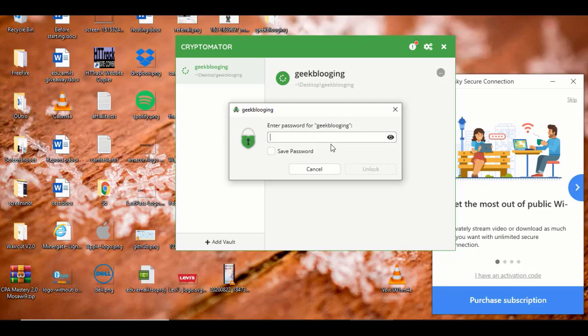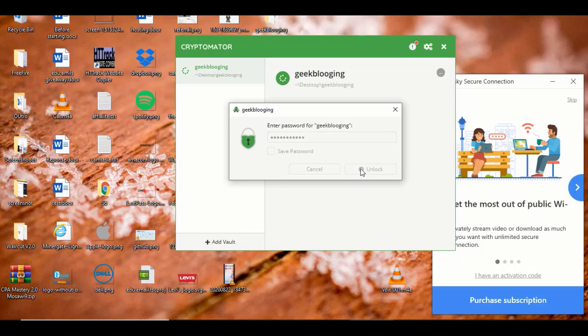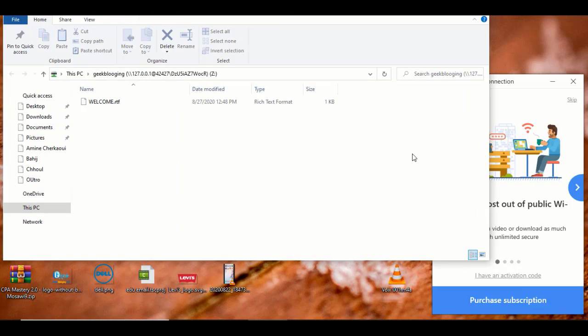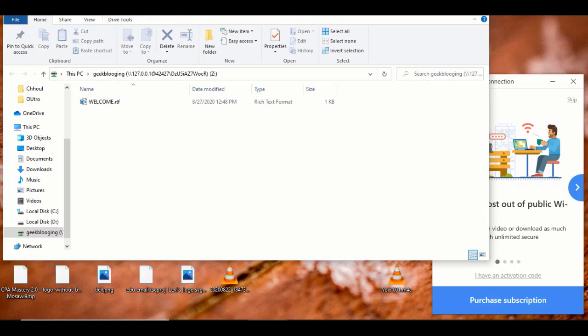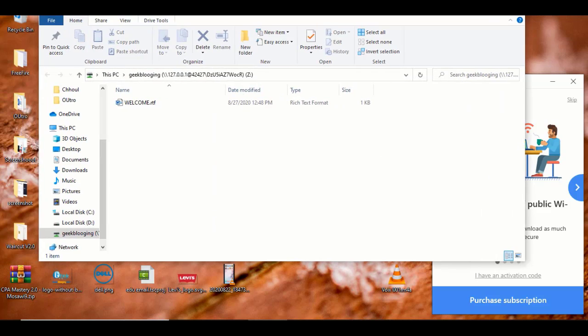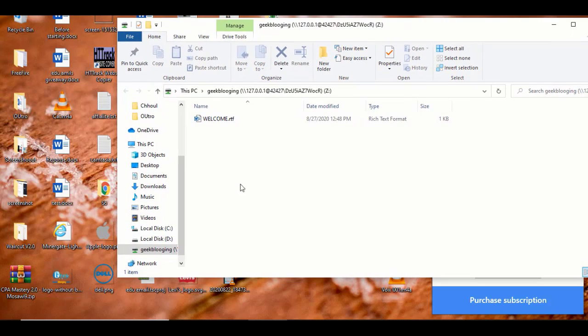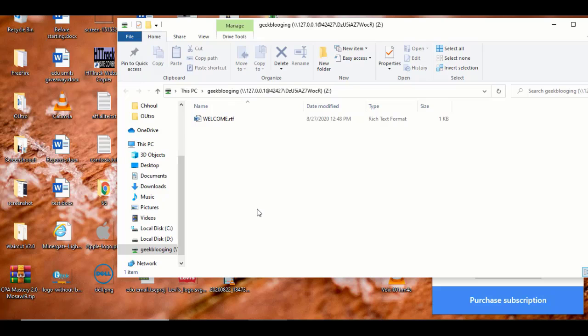Then type in your password and click on Unlock. Then click on Reveal Vault. Here is your vault right here. In this window you can copy and paste the files you want to protect.